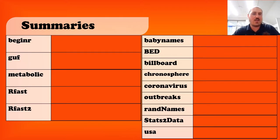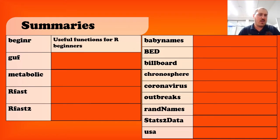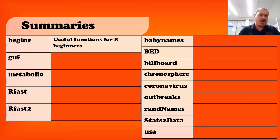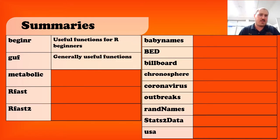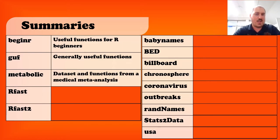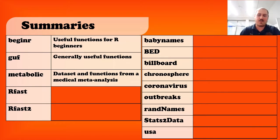Let's take a look at some summaries here. Over with beginner, this is useful functions for R beginners, so it does what it says. GUF stands for generally useful functions, so it's another set of functions for use in R. Metabolic is a little bit different. This is actually a data set and set of functions from a medical meta-analysis. We're mixing things up a little here, but it's a pretty fun data set and analyses.